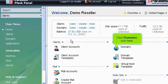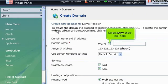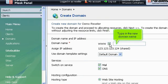Click Domains icon here. Click Create Domain icon here. Select www checkbox here. Type in the new domain name.